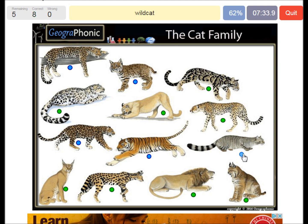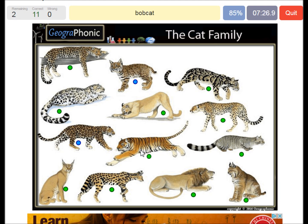A wildcat. A leopard. A tiger. A bobcat. And a jaguar.